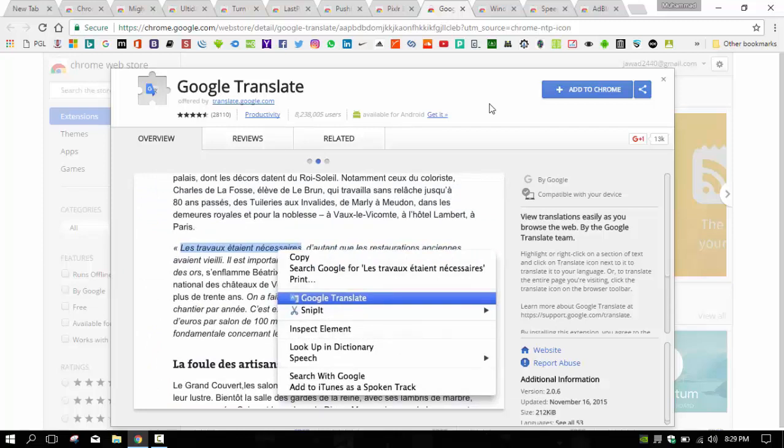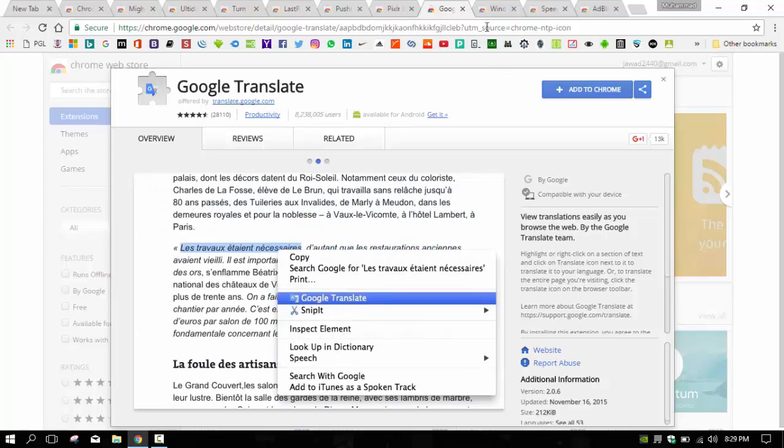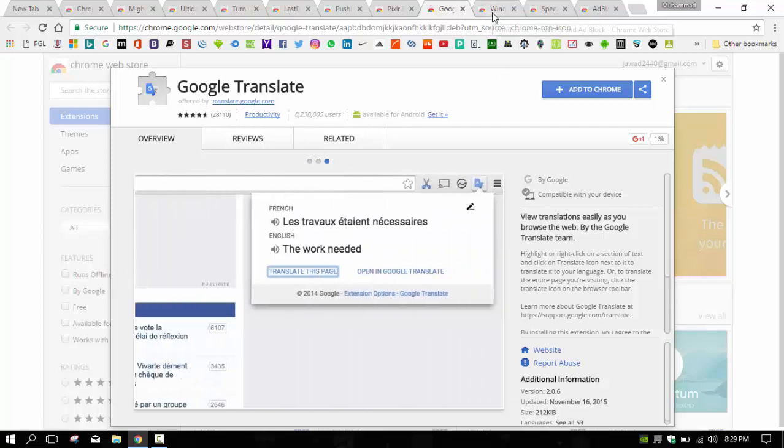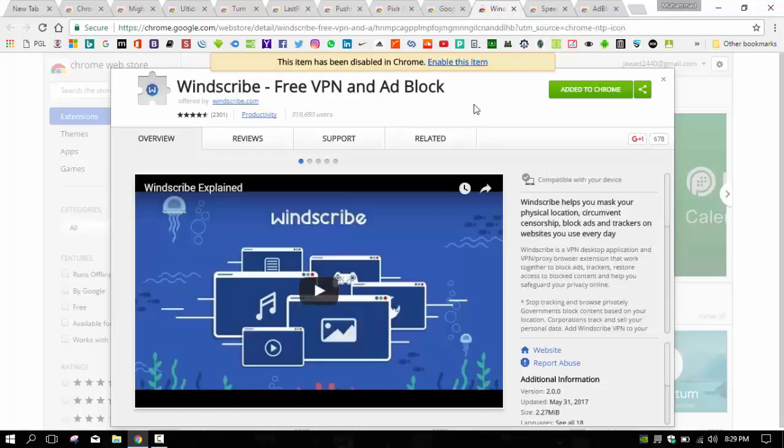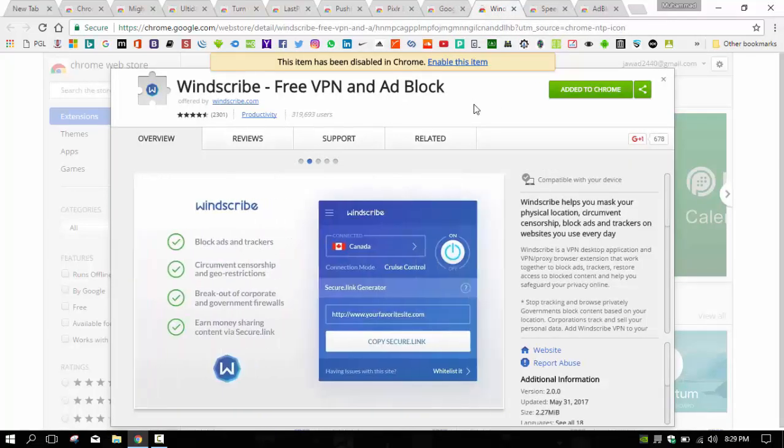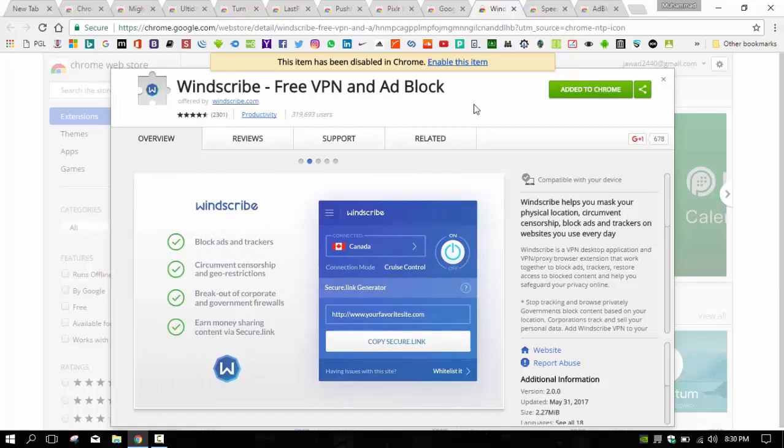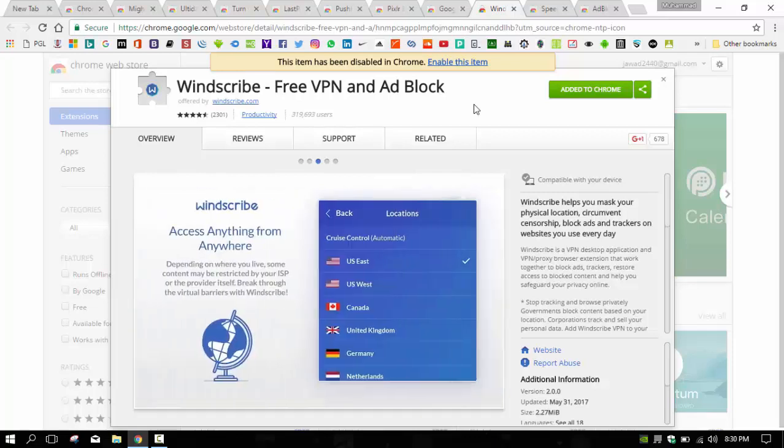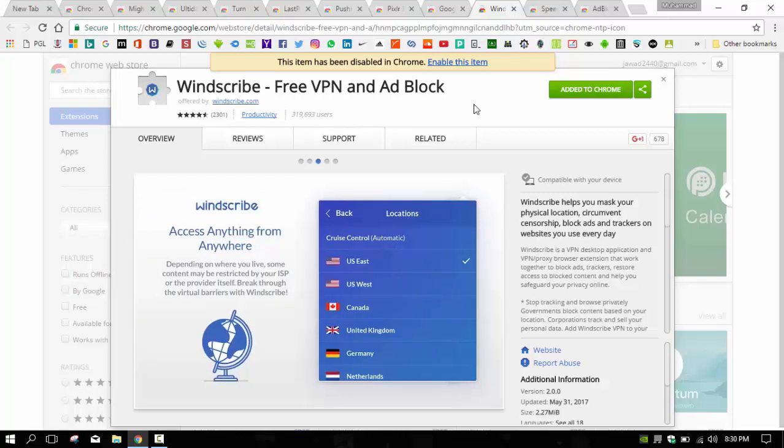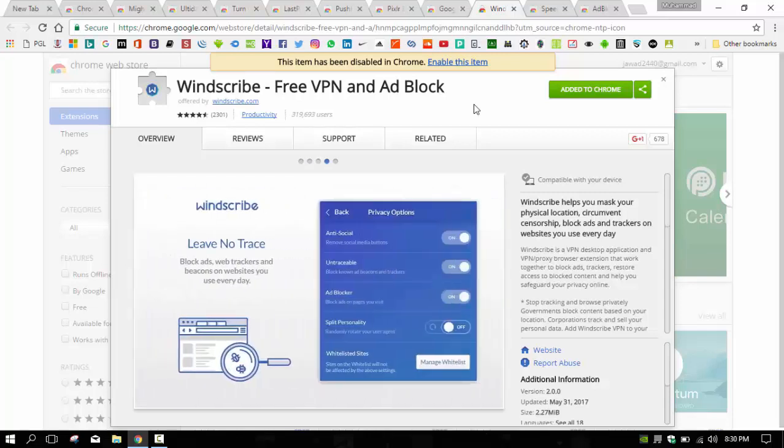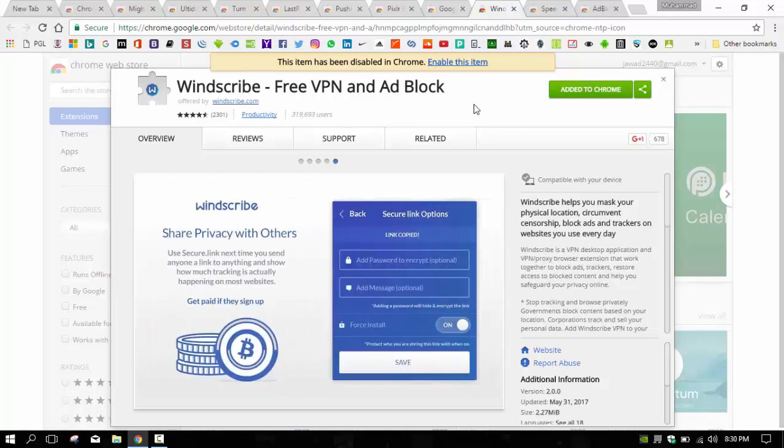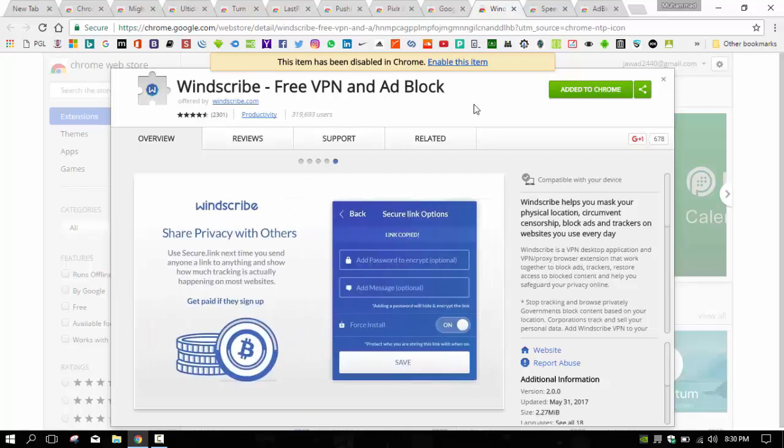Coming to the next, we have Windscribe. Windscribe is a free VPN and ad blocker. Windscribe is a very famous VPN for Google Chrome as it provides the ability to create a user account on it and gives us the bandwidth of up to 10 GB to its free customers.